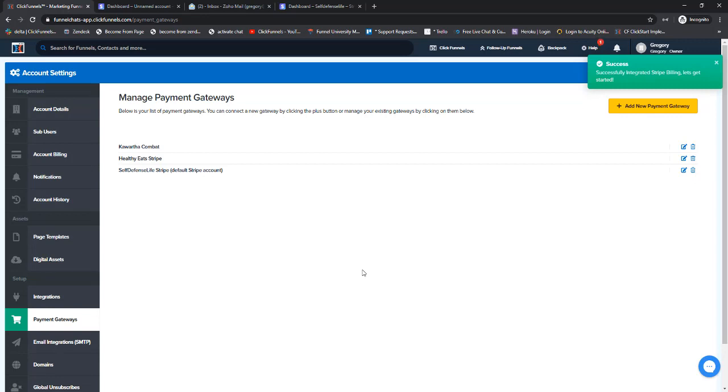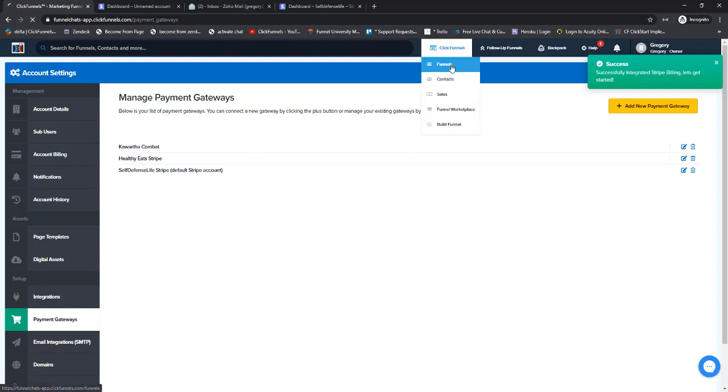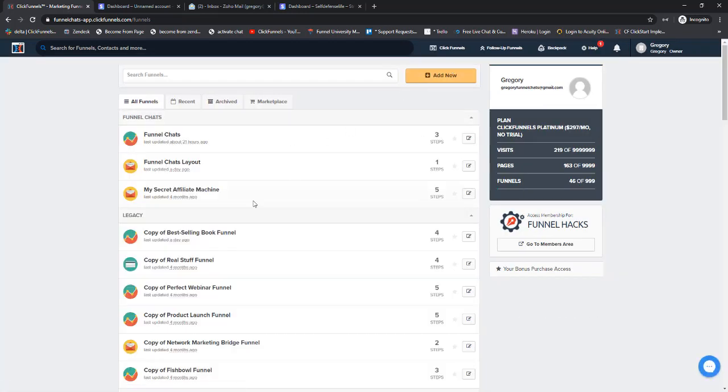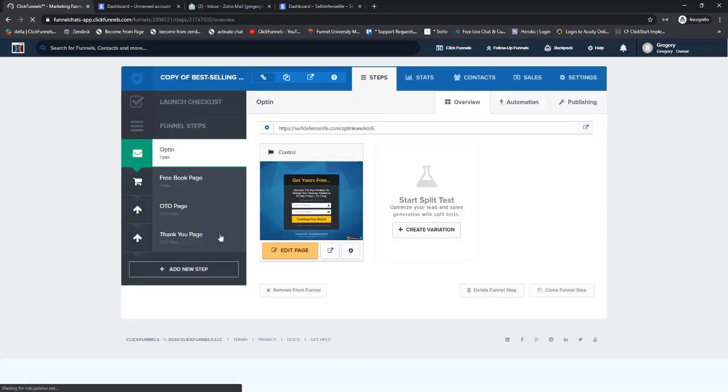Now when we are adding products, we can select Stripe as our payment gateway. If you have more than one Stripe account though, it can be kind of tricky, so let me show you really quickly.